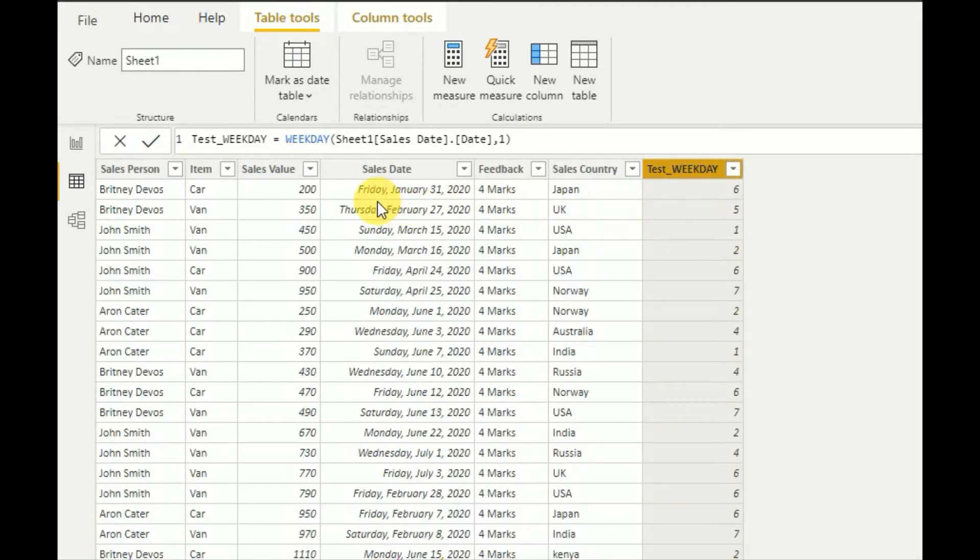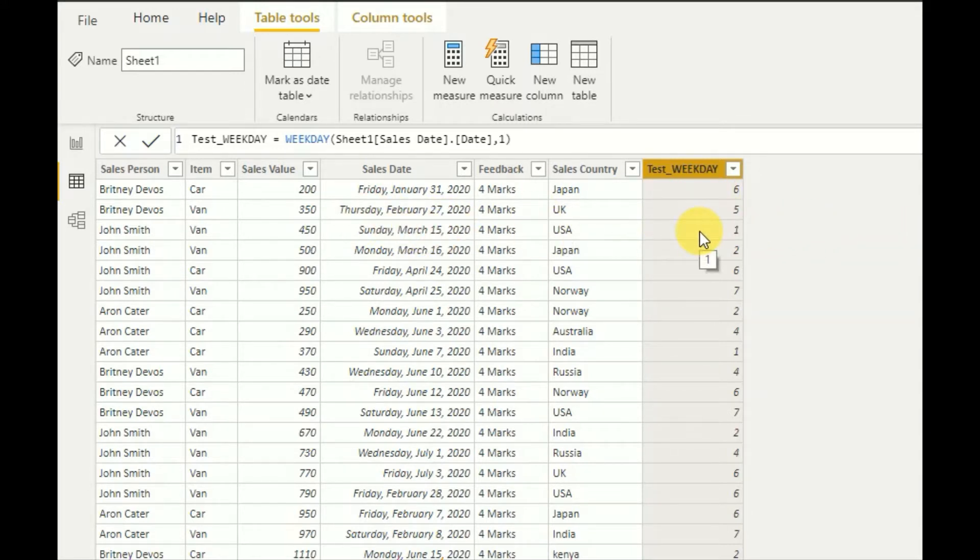So as you can see, Friday displays as six, Thursday displays as five, Sunday displays as one. So this is the functionality of the WEEKDAY function.